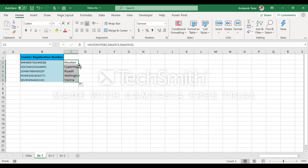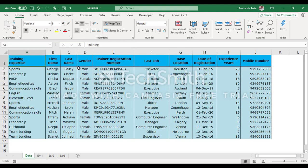VLOOKUP has a drawback — it doesn't let us search from right to left. Let's take another example. In the data sheet, there is the area of expertise column which is on the left-hand side of the trainer registration number. We would have to use the INDEX function and in most cases combine INDEX with the MATCH function to achieve this.